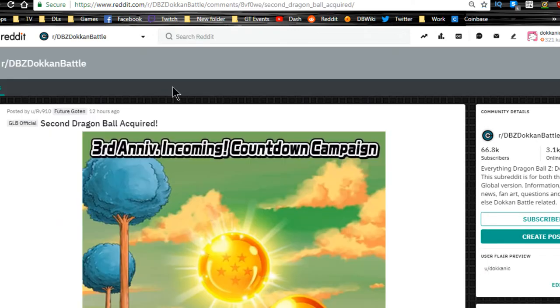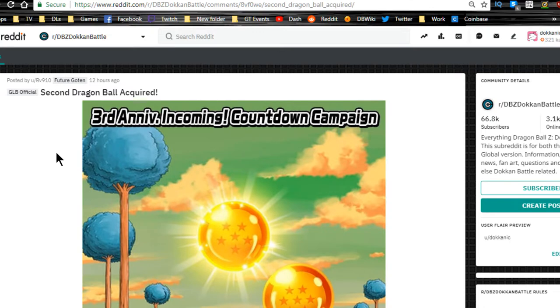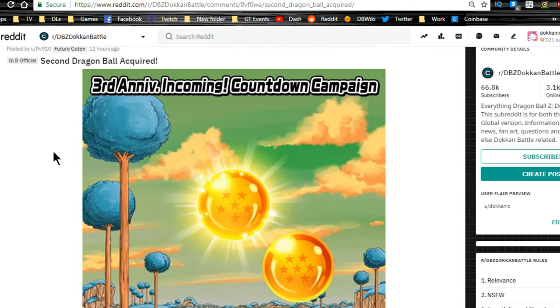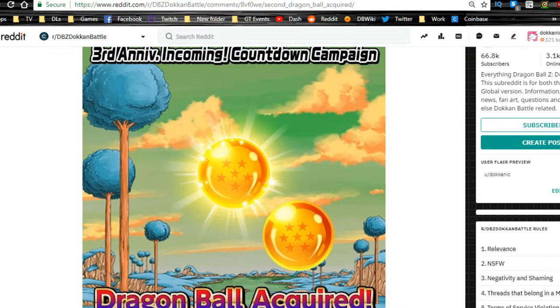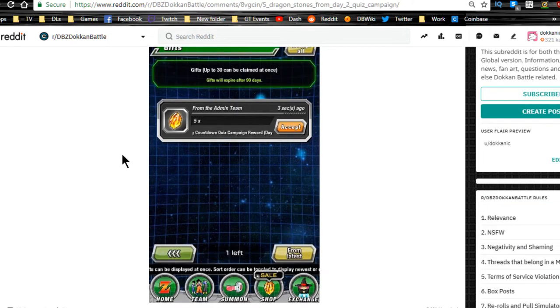Update about the global side: second Dragon Ball has been acquired, so when you log in you should be able to see that. Also, five dragon stones from the day two quiz campaign—that was the reward.